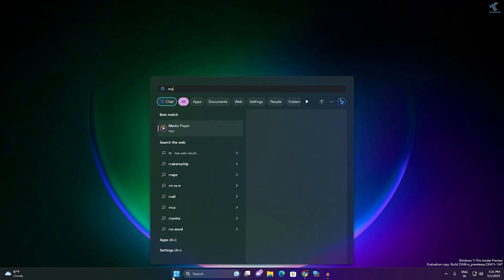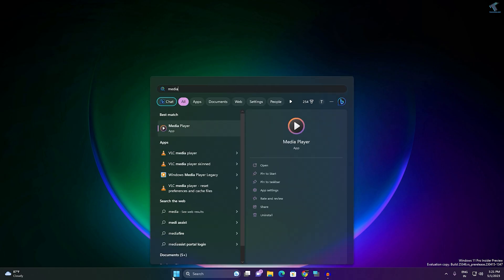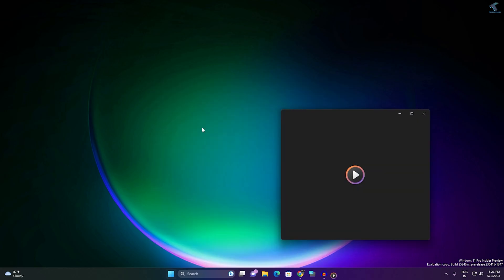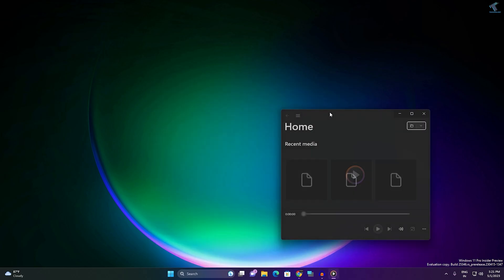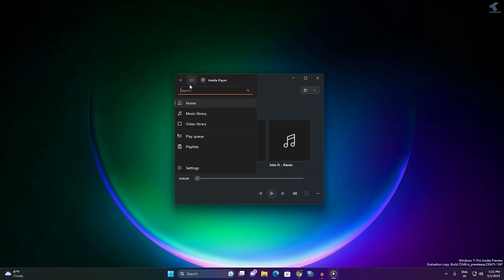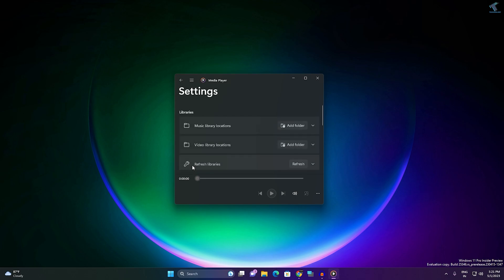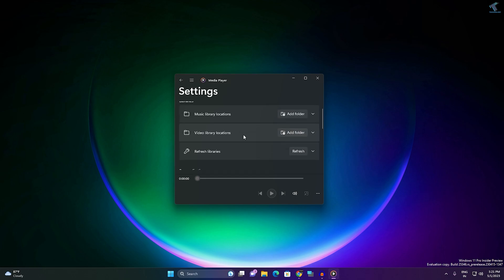Close that window, then open your Media Player app. Go to Start menu, type 'Media Player' and open it. Click the menu button and go to Settings. Here you will find a 'Refresh Library' option — click on that refresh button, then close the window.